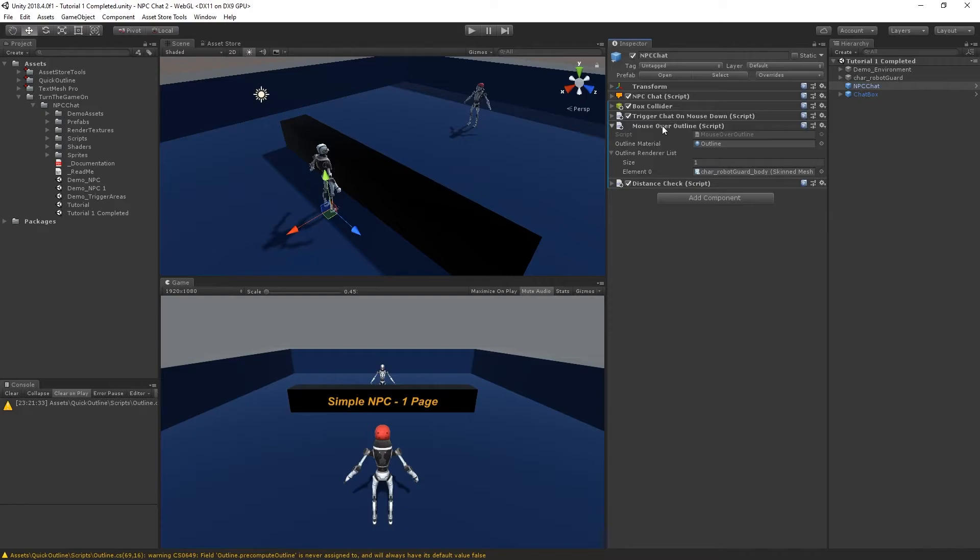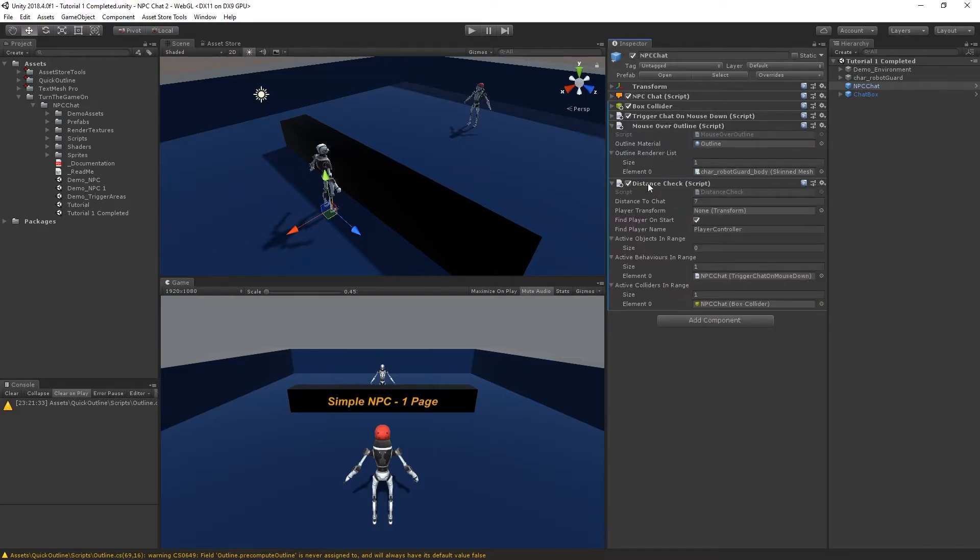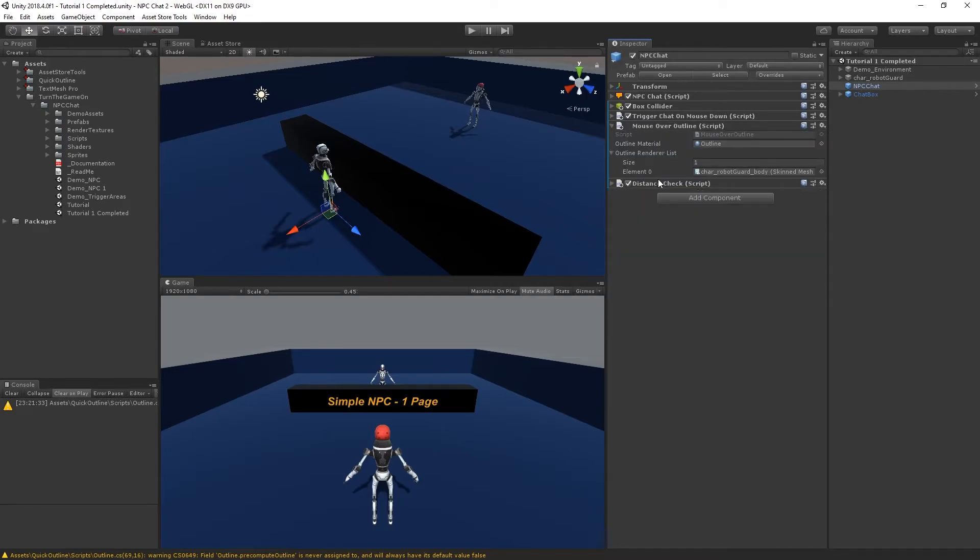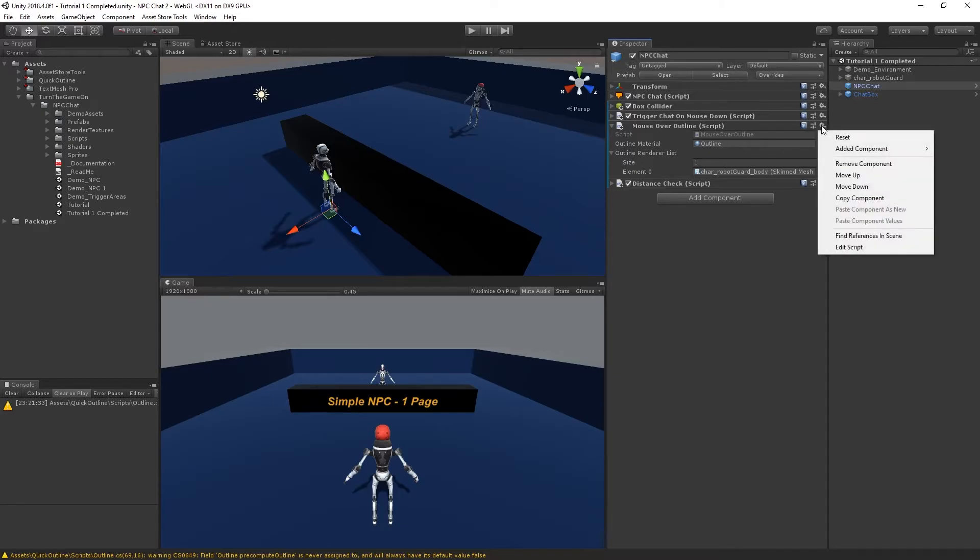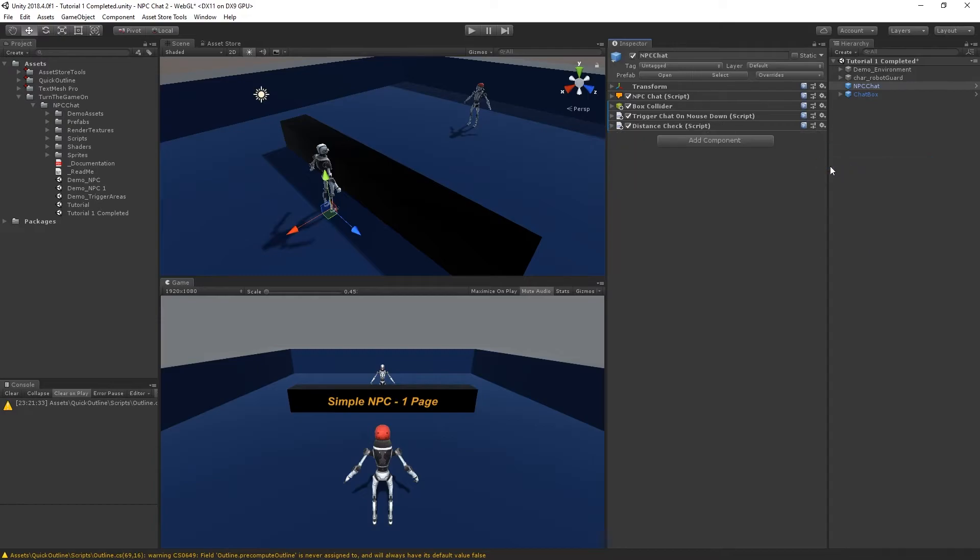We also have the Mouse Over Outline and a distance check script. What I'll do in this scenario is click on the context menu of the Mouse Over Outline and remove that component.